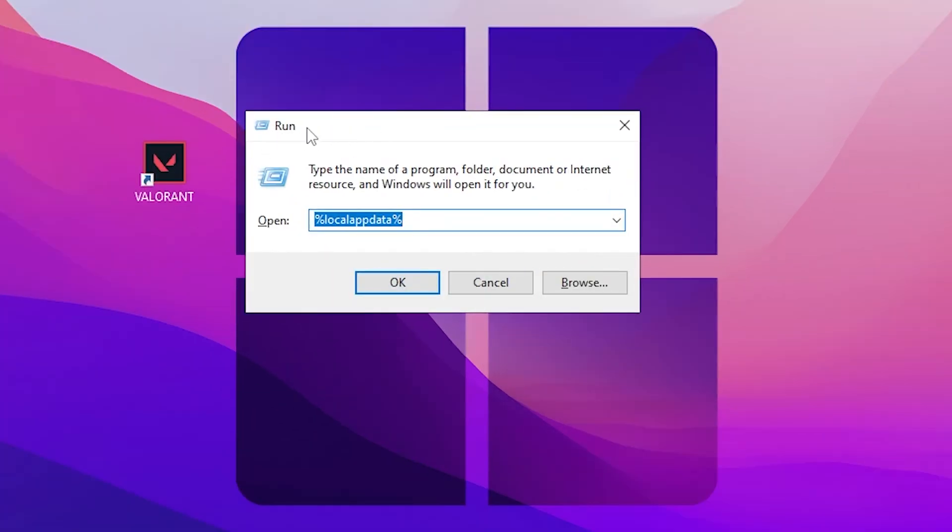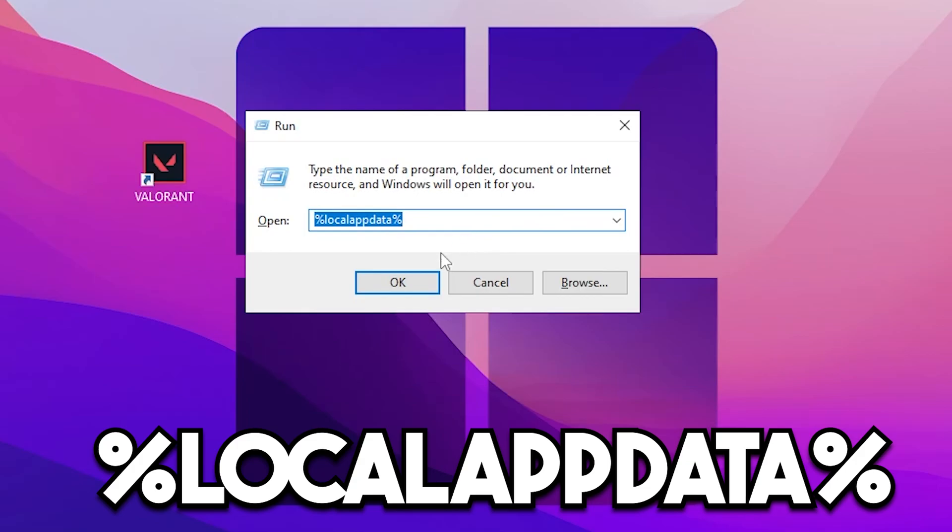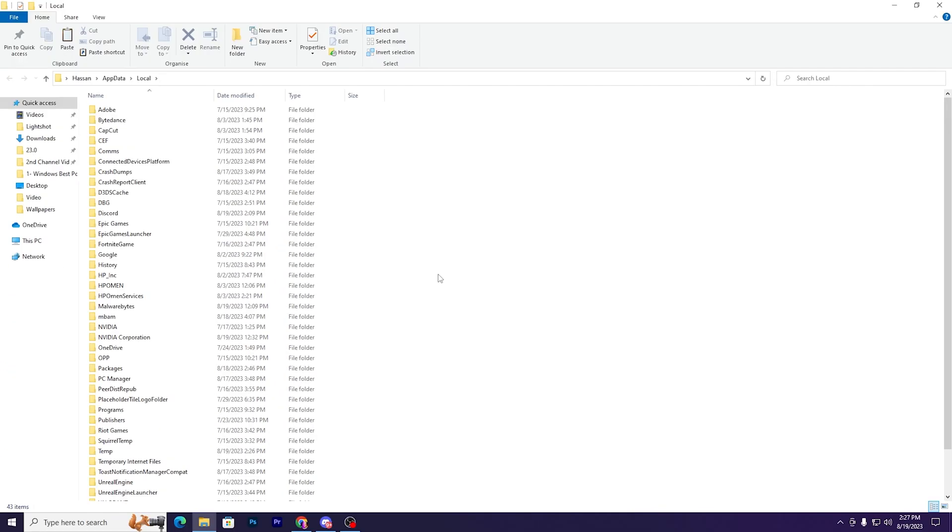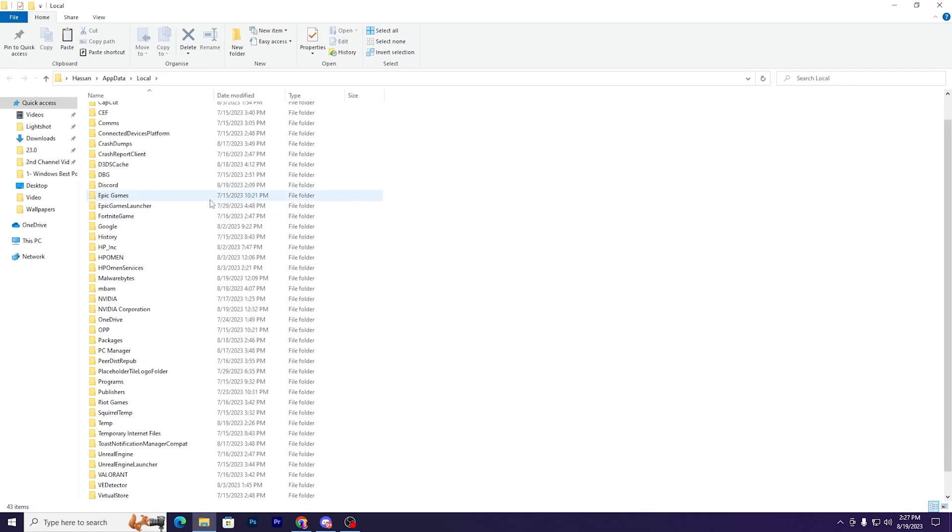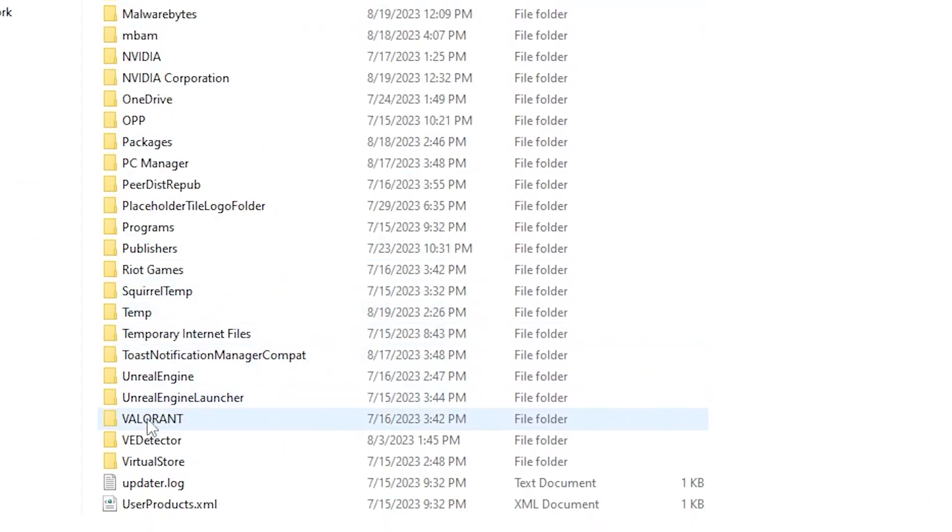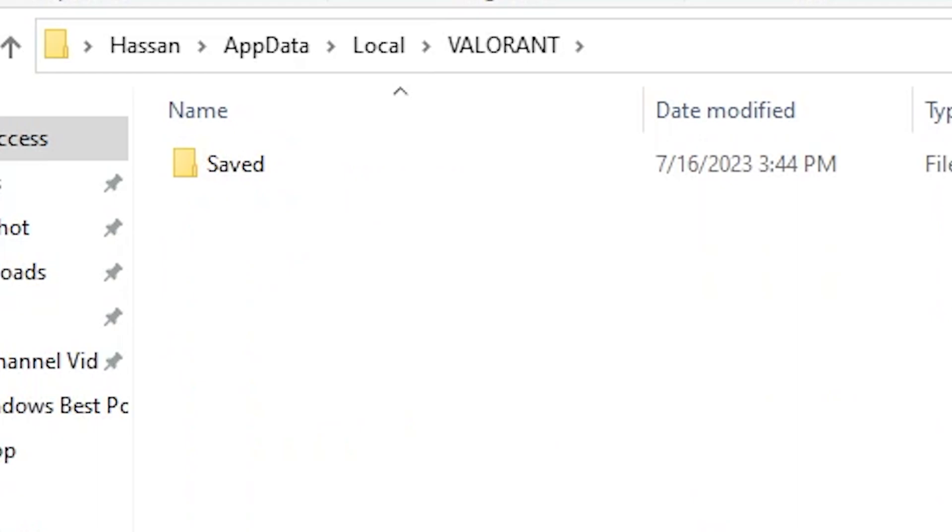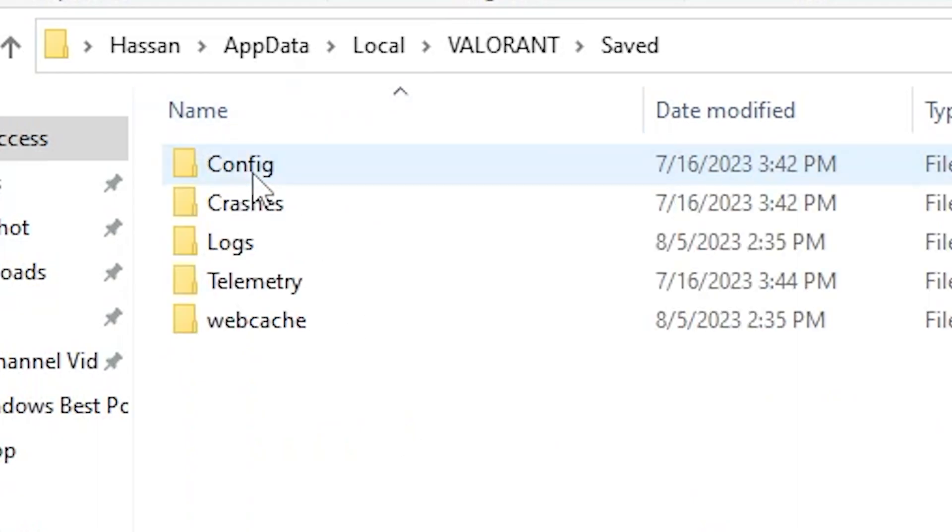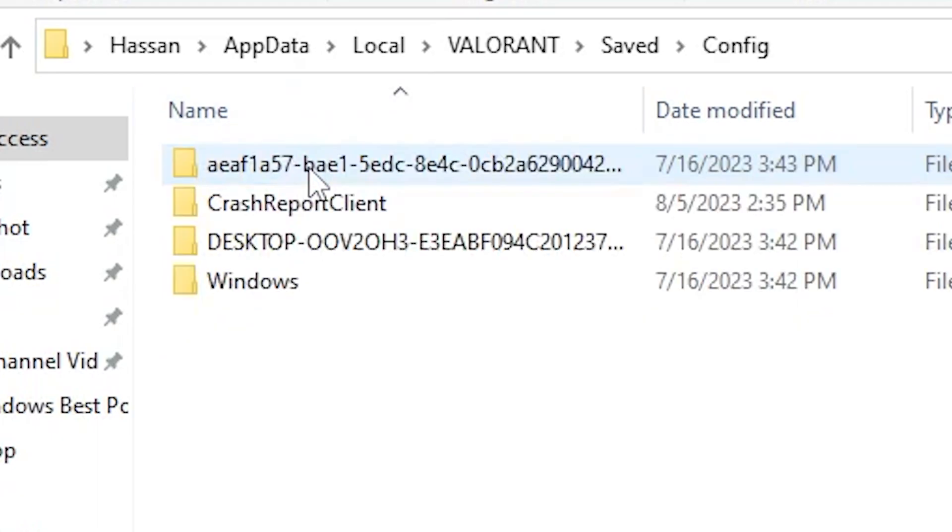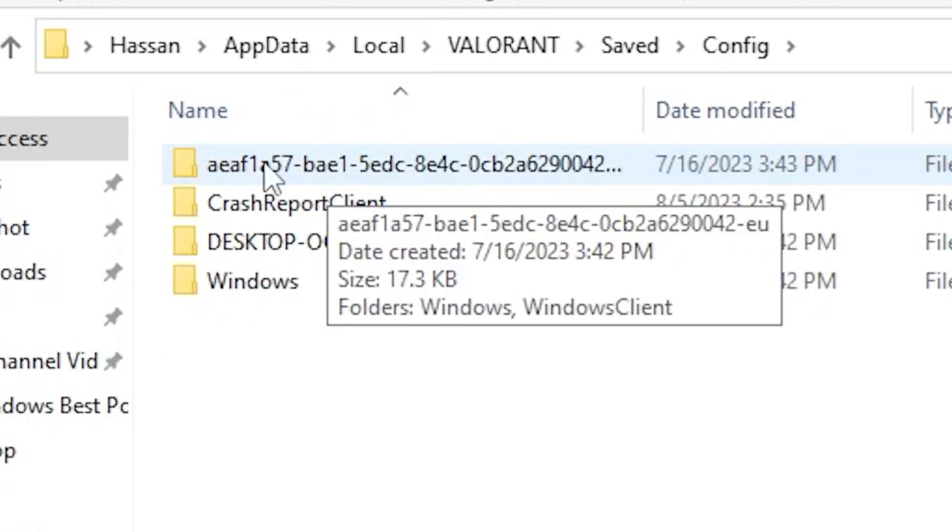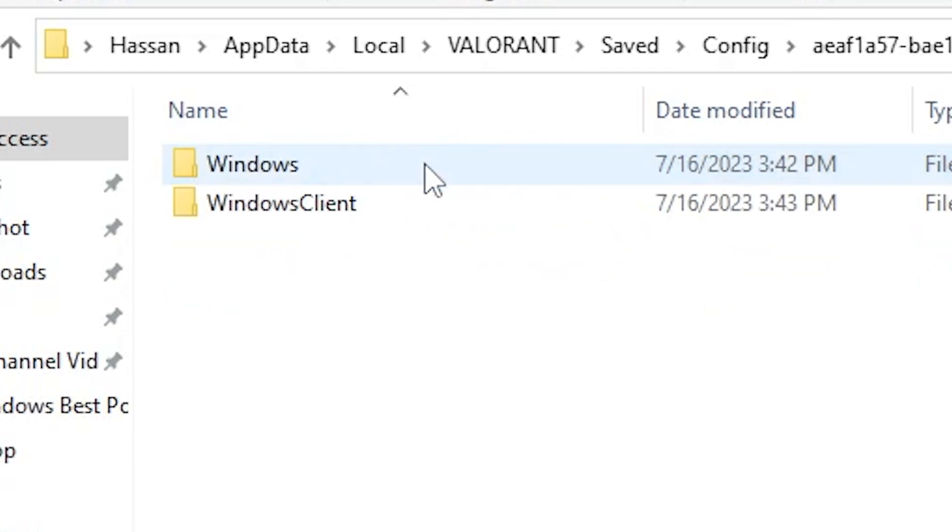Type %localappdata% and click OK. Scroll until you find the Valorant folder, open up Valorant, go to SavedConfig, and find the folder with random numbers.